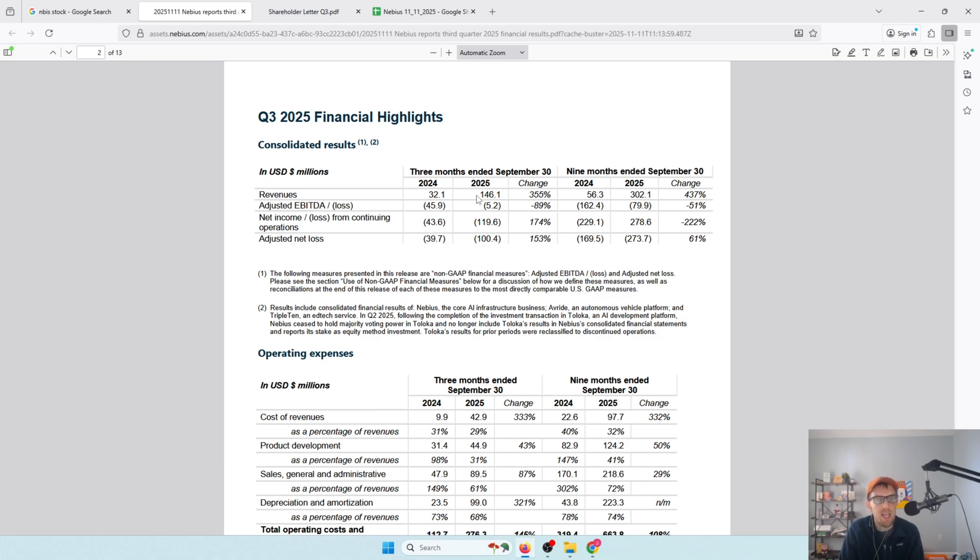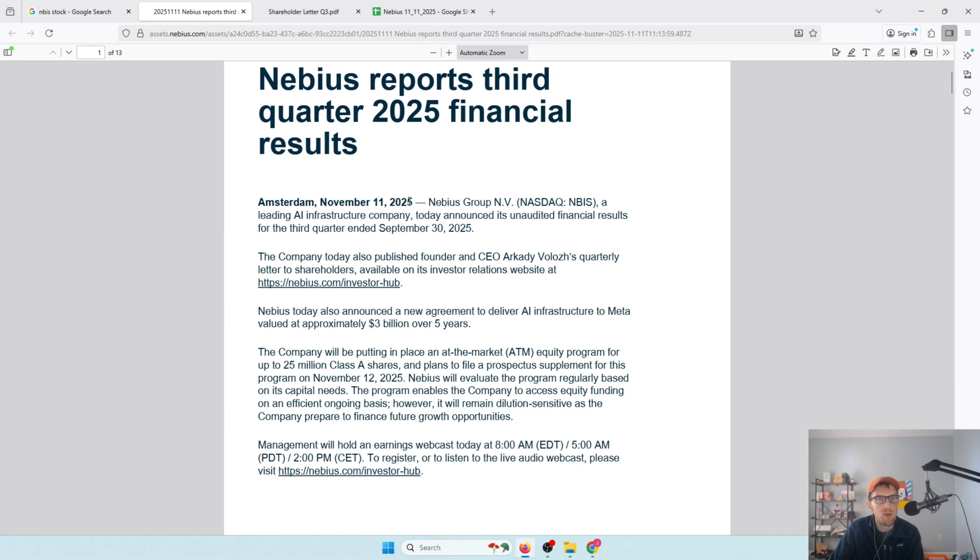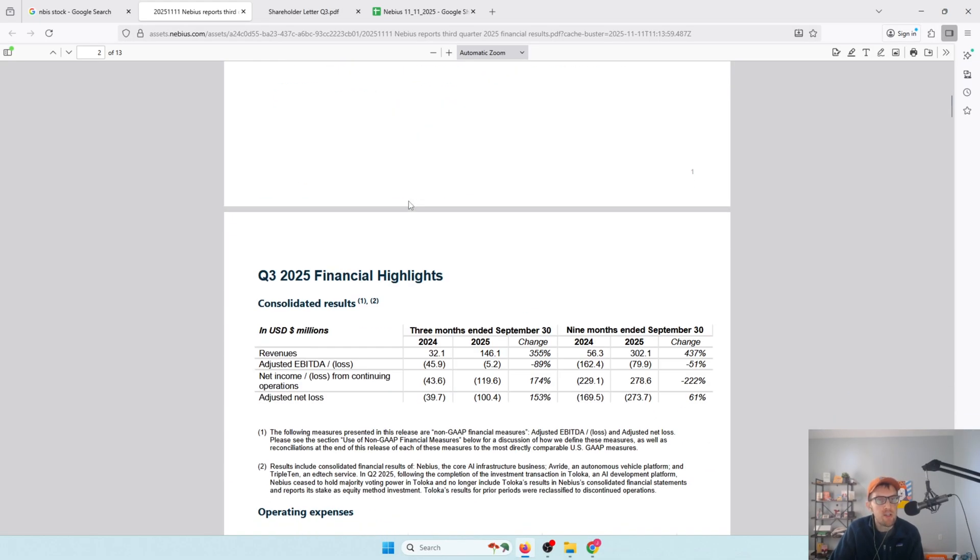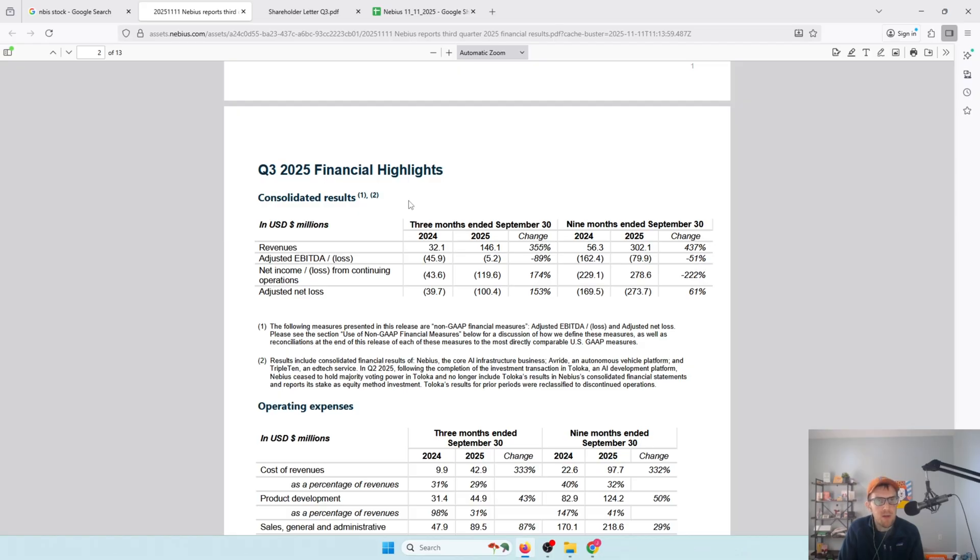Some of that revenue is going to start flowing in. And then the same happens for Meta, although they're starting to build out that capacity. That deal, which is a new deal by the way, $3 billion over five years, kicks in early 2026. So a lot of that will be showing up in the revenue then as well. The fact that they missed revenues for Q3, tightened their guidance for 2025, not a huge deal in my mind.